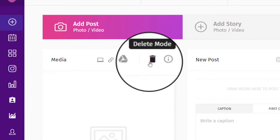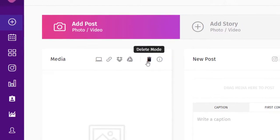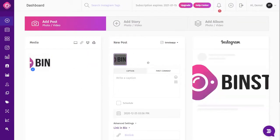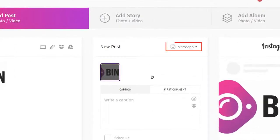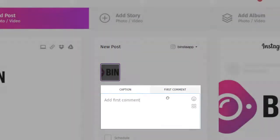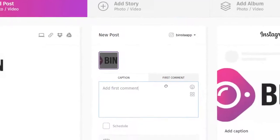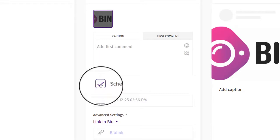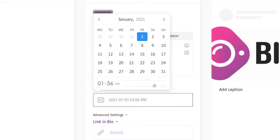You can also delete your media if you want to upload another one. You can switch between accounts if you have multiple Instagram accounts. Below, you can add a caption about your post and a first comment. You can also schedule your post if you want to publish it later — check the scheduling box and choose your date and time.